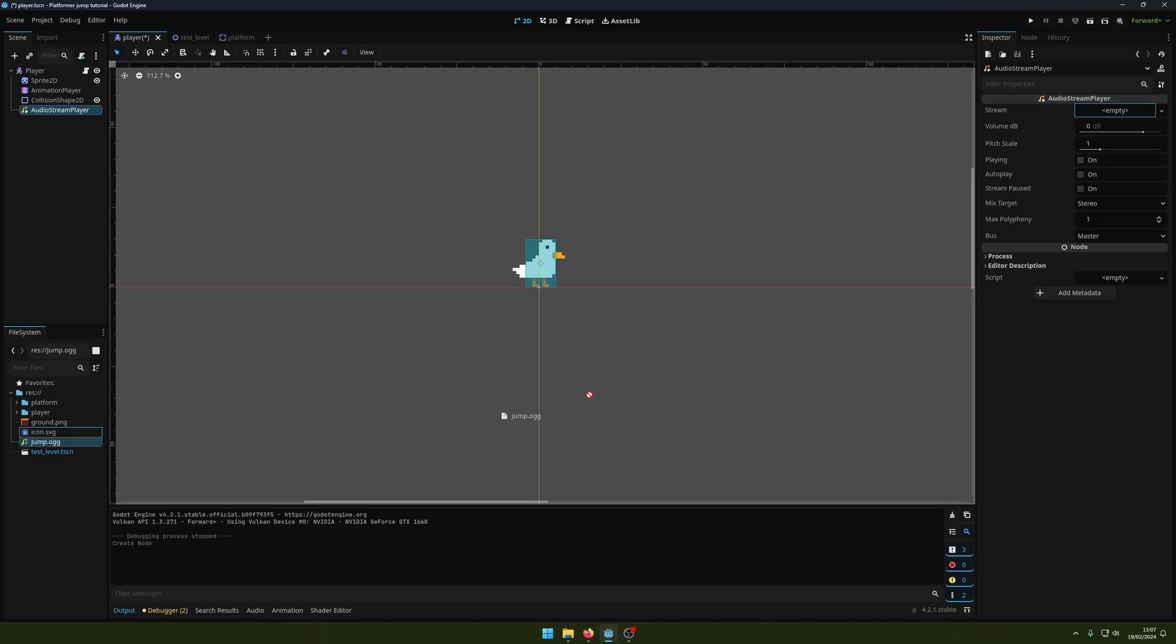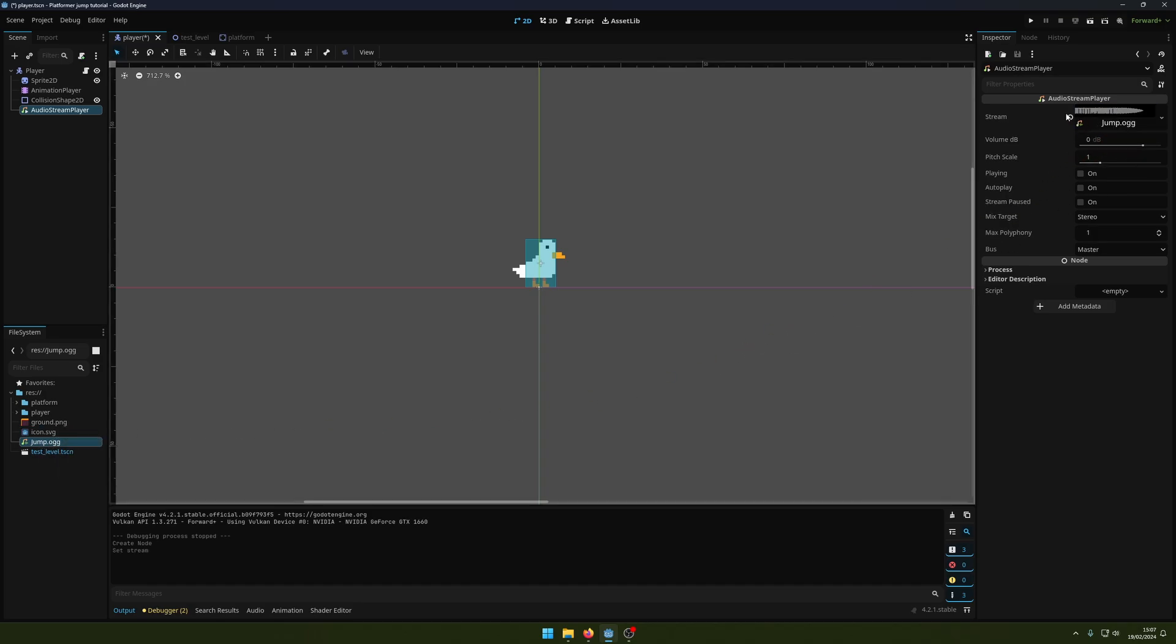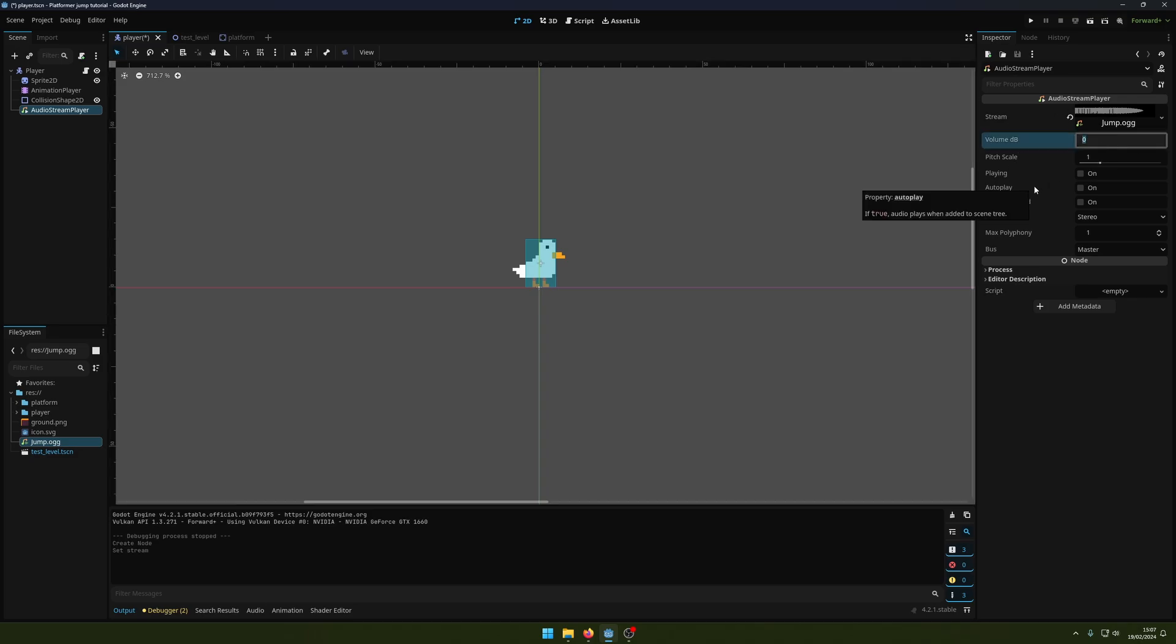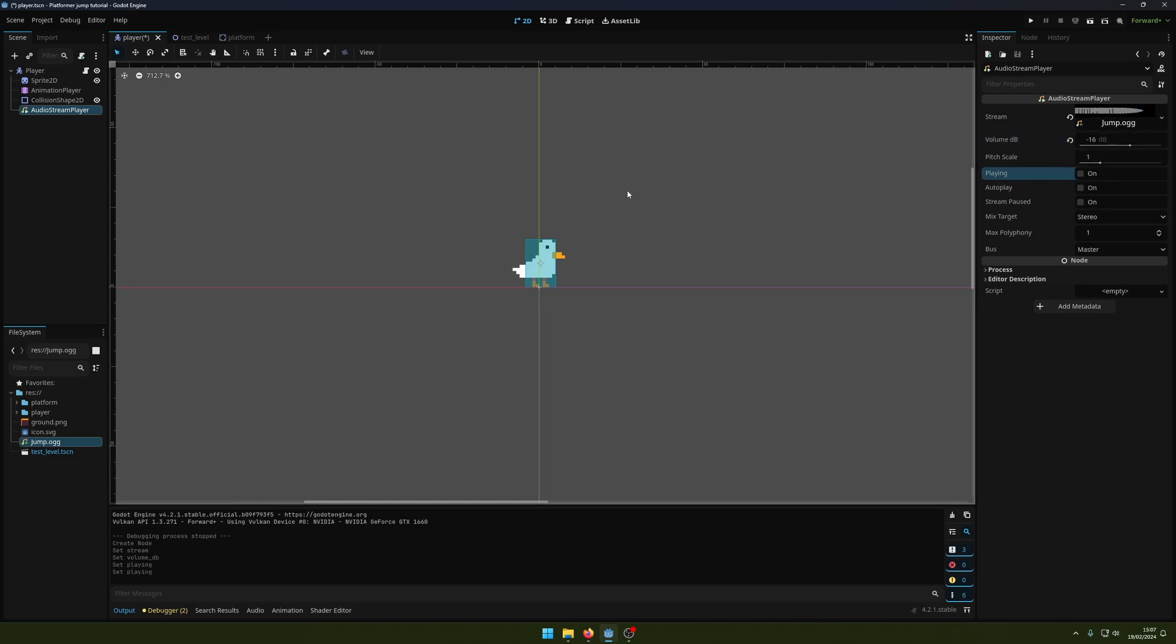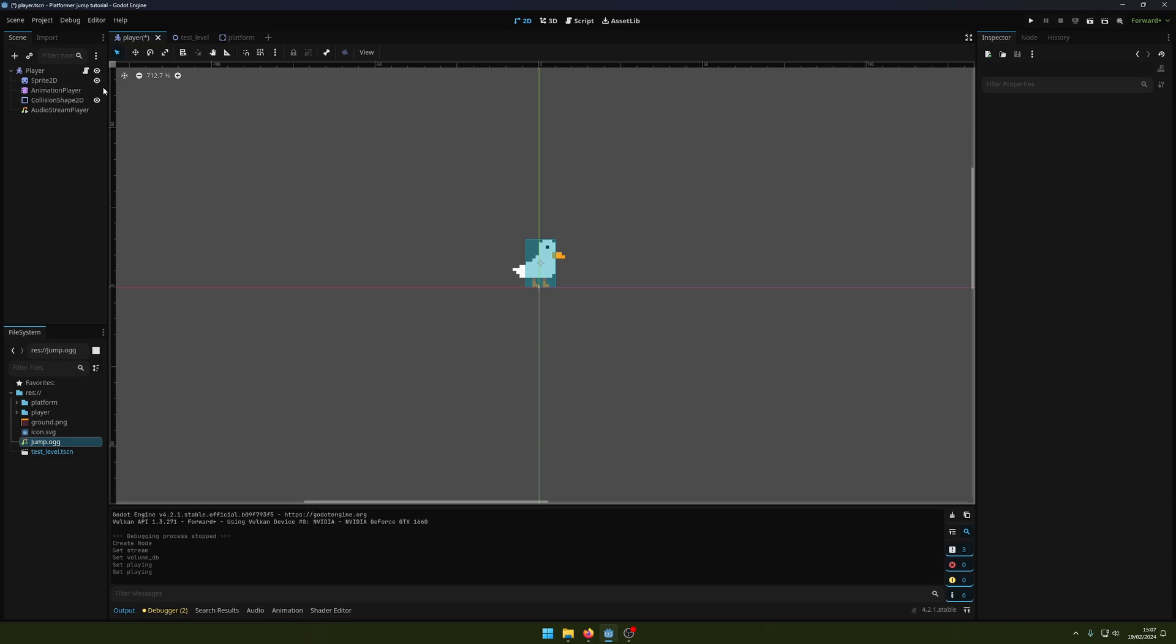I'm going to drag that in here. You can see the waveform up here. We can change the volume - usually they're quite loud, so I'm just going to put this as minus 16 decibels. Then we can click playing here to preview it. Hopefully you can hear that. Now that we've done that...